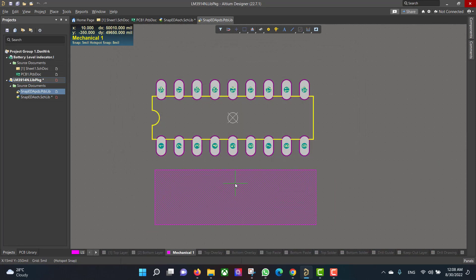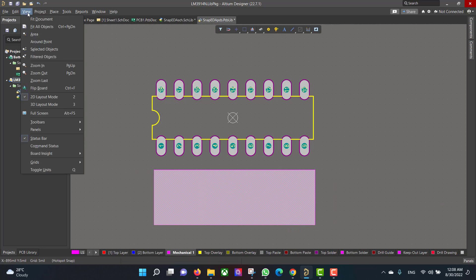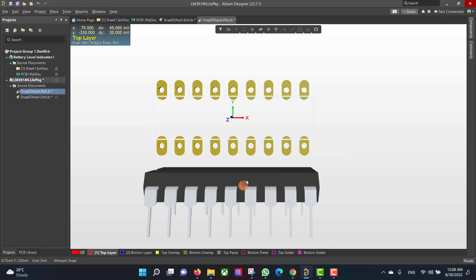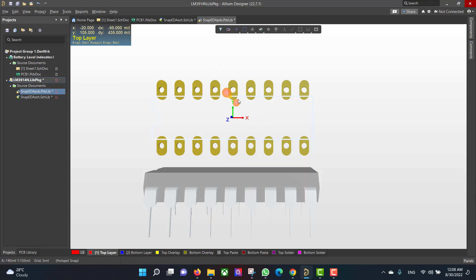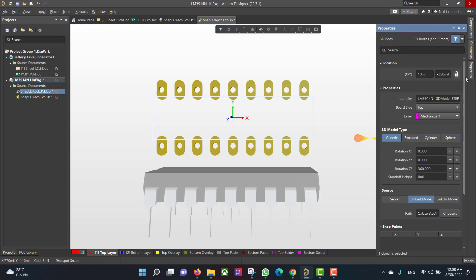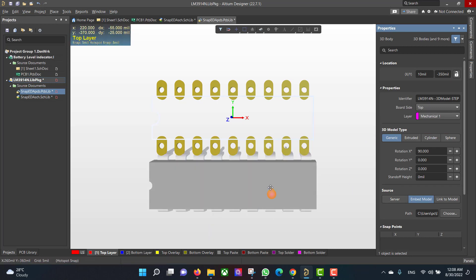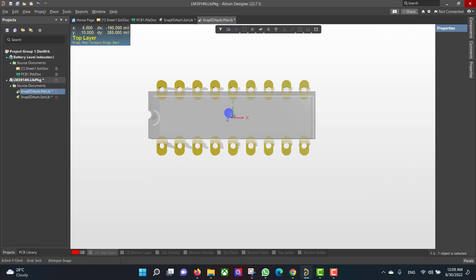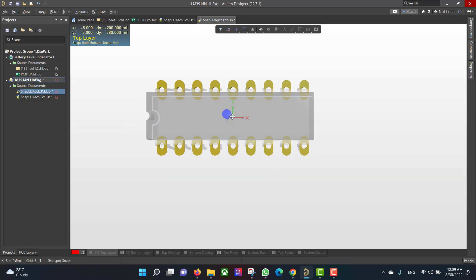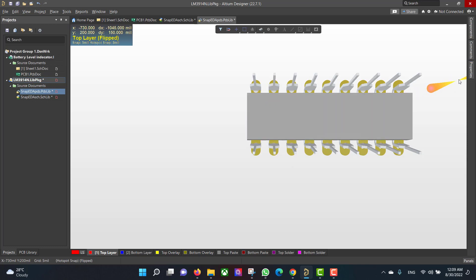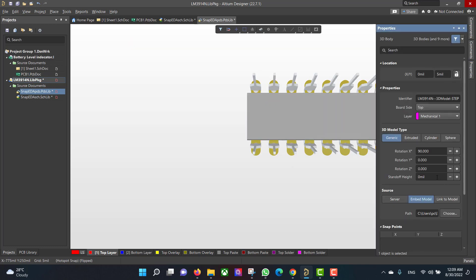Now we want to drag it here, then we will go to View > 3D Layout. Now we want to flip the chip to align the footprint pads, so we will go to Properties, then flip the board. Then drag it into position. Press Ctrl+F to flip the board, then we will increase the height.